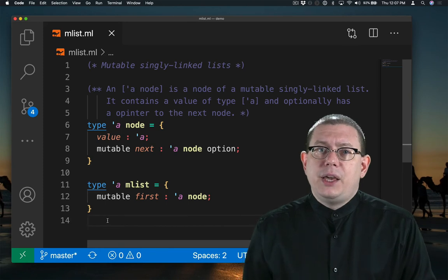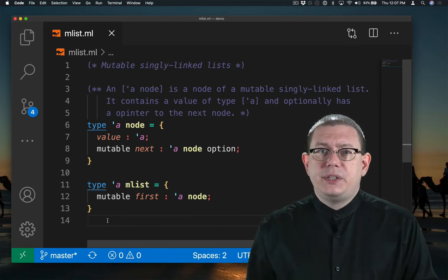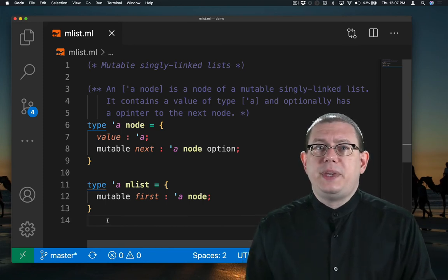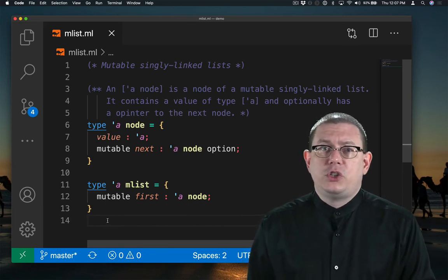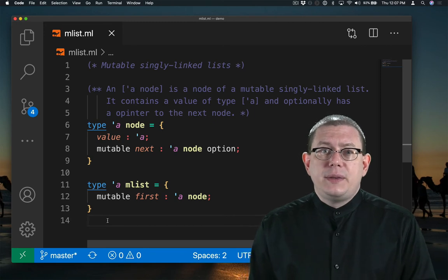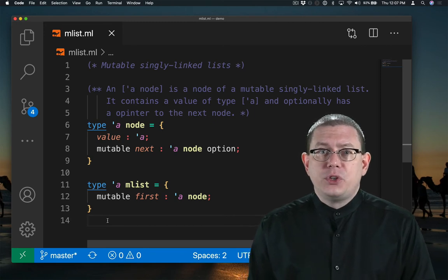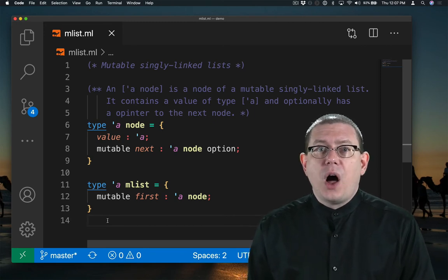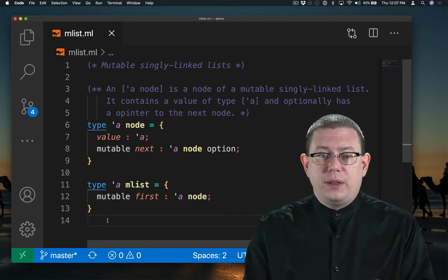And if I want the list to possibly be empty, such that there are no nodes in it at all, I'm going to need to make that first field optional as well.